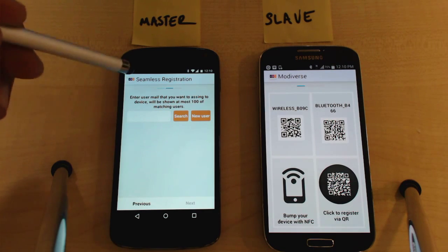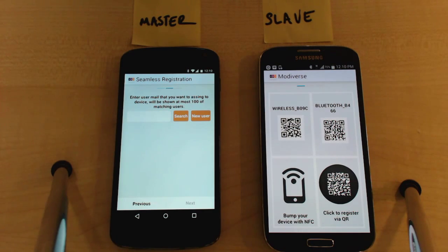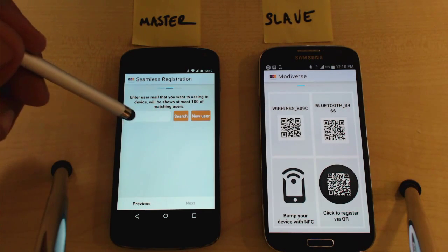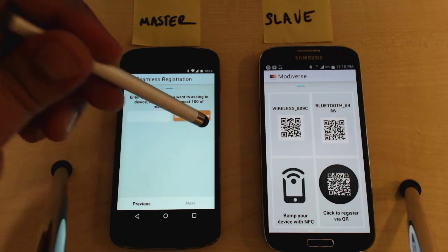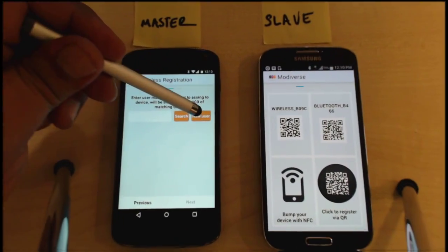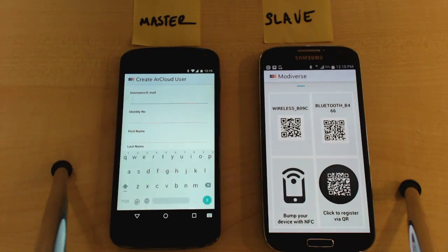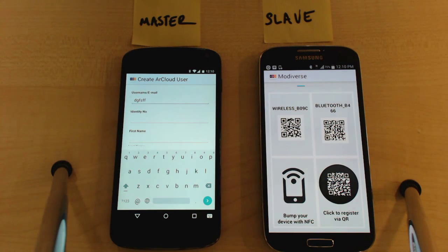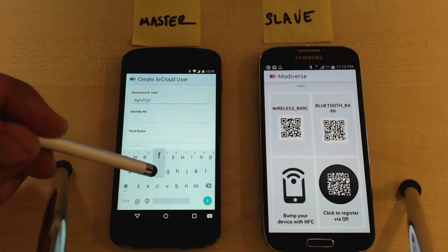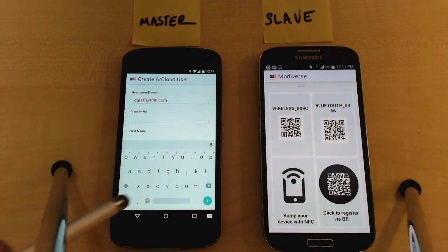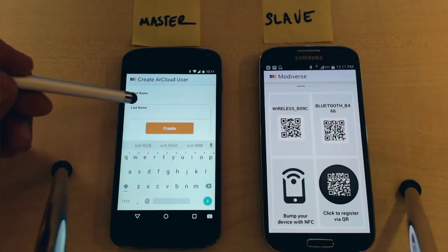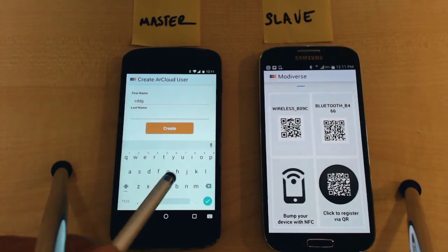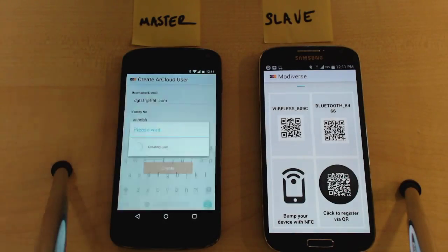Here you will define a user for this new device. You can assign this new device to an existing user, or you can add a new user for it. Let's go with a new user. Enter a valid email address for this new user, an identity number that you like, a first name and a last name of this new user, and hit create.